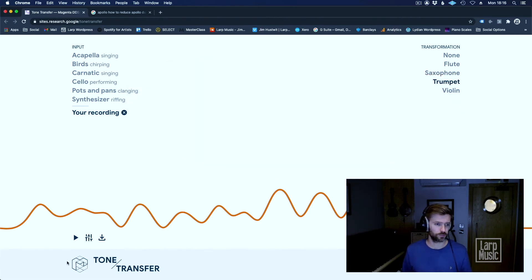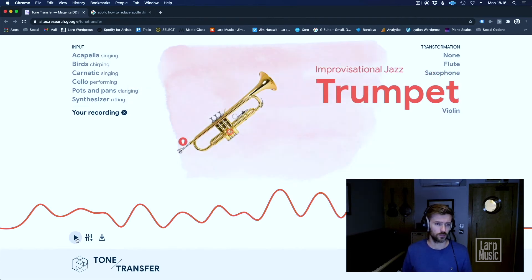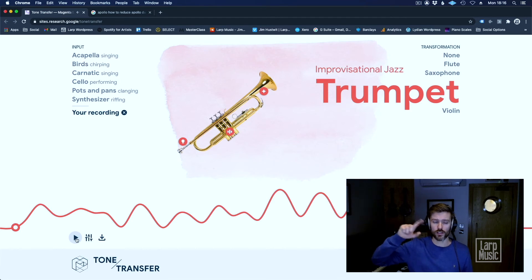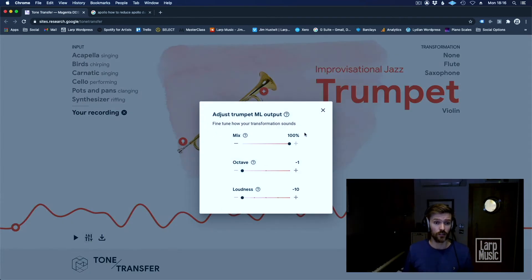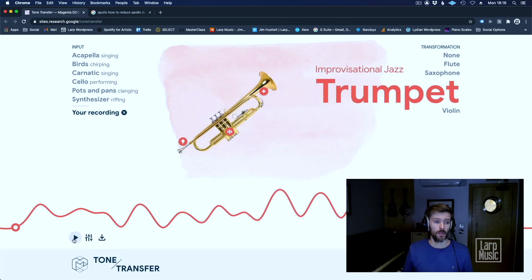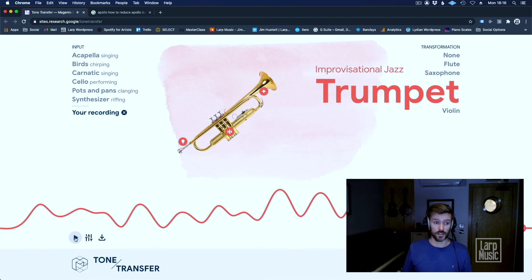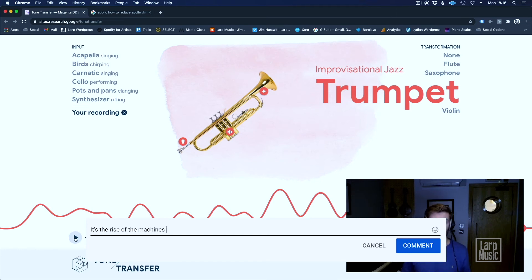Let's have a listen to the trumpet. At the top end of the register it's struggling a little bit, but I can bring it down an octave. And that makes it sound a bit more convincing. Again it's really cool — you've got the breathiness and the spittliness of the trumpet, which sounds really good.